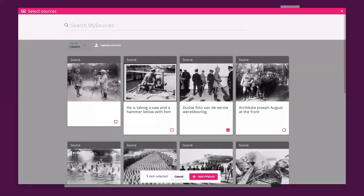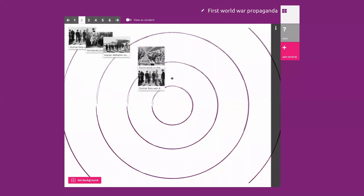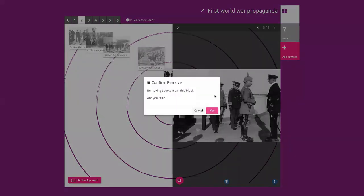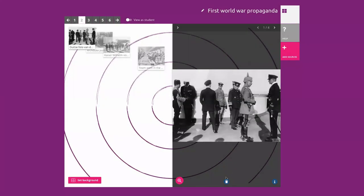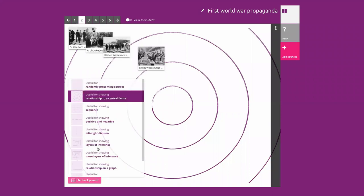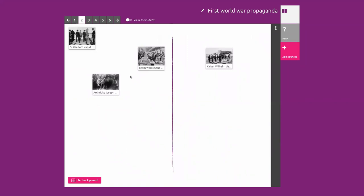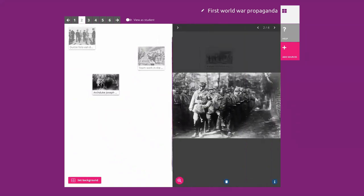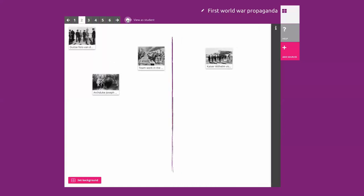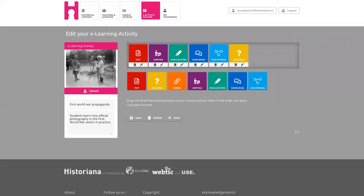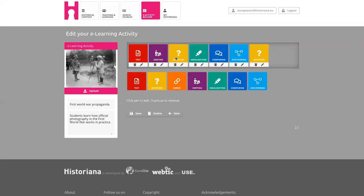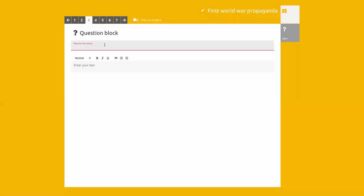You can add sources again. A basic question would be whether the sources are from the allies or from the central powers. A crucial follow-up question is: how do you know? At the moment the best way to get additional information and really get into the thinking of the student is to add a question block — like 'how did you know which sources were from the central powers?'